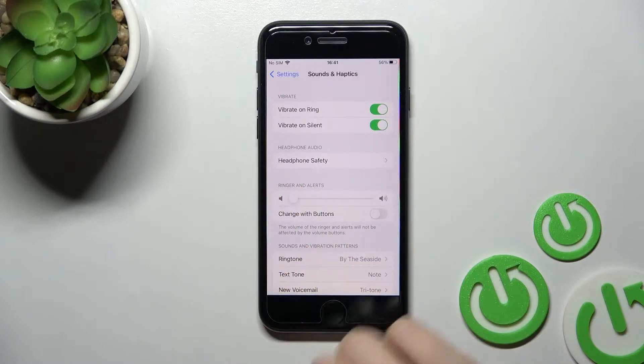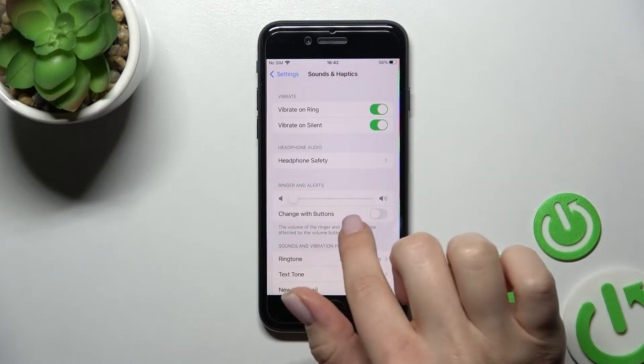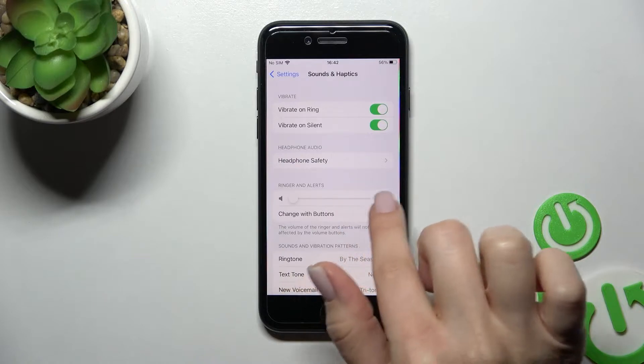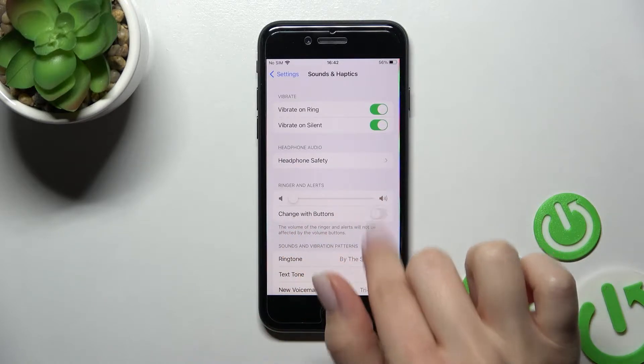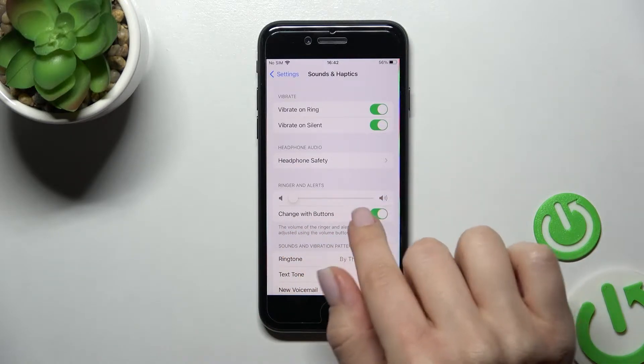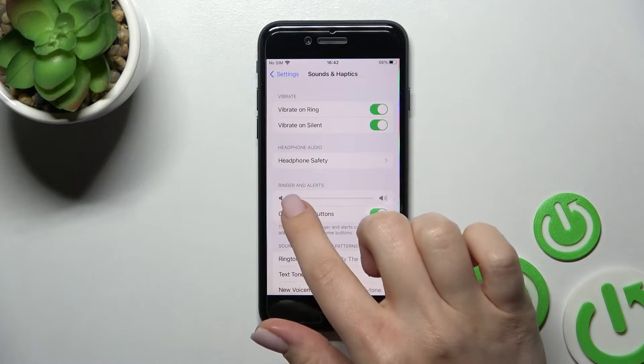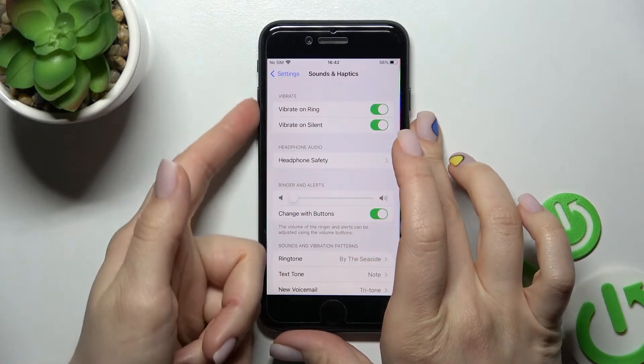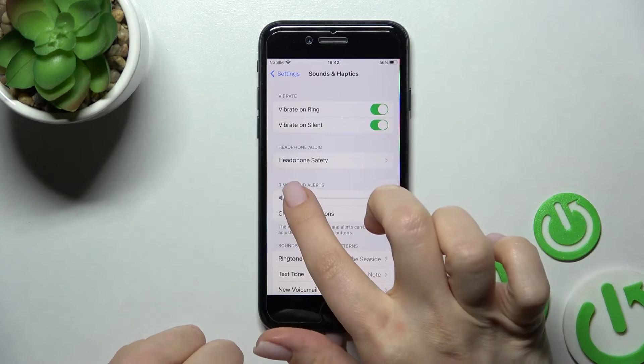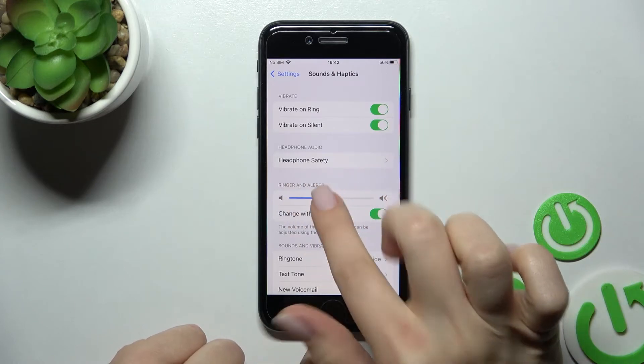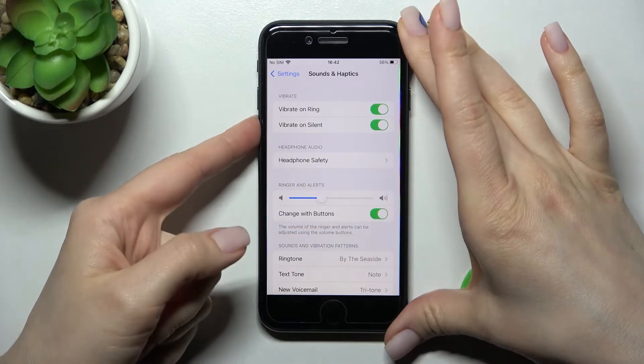But first, be sure that the Change with Buttons switcher is activated. Now just by pressing our volume buttons here on the left side of our device, we'll change the ringtone volume.